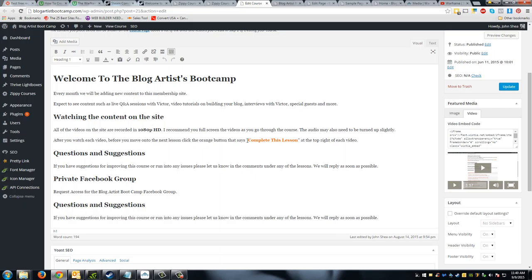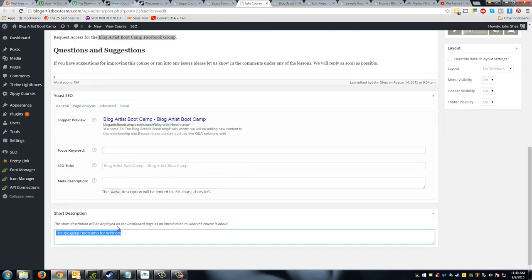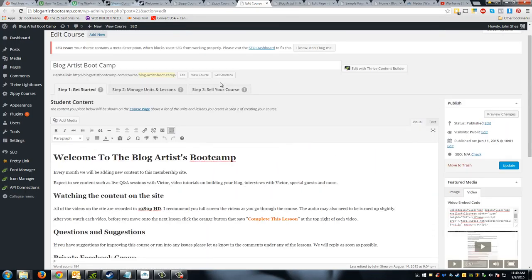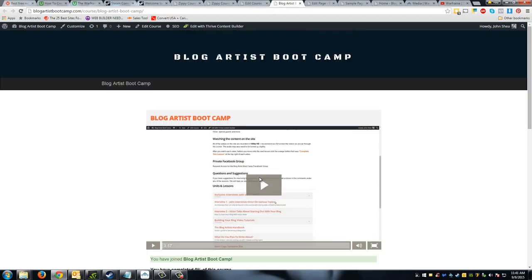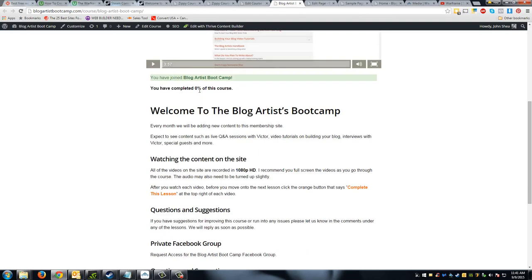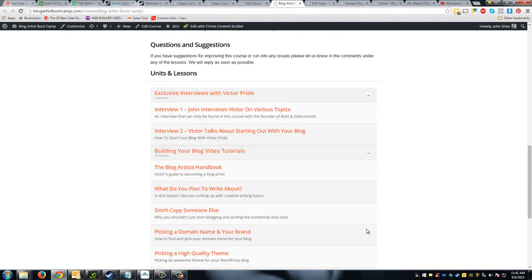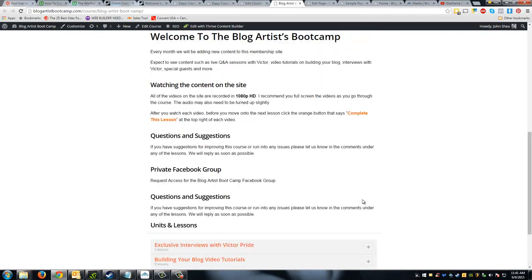I've got an introduction that welcomes people to the bootcamp and talks about what to expect, how to watch content, and mentions marking each lesson complete, as well as a link to a private Facebook group. Under 'Featured Media' on the right I added a Wistia embed — a 1280 by 720 video. On the actual page, the Wistia embedded video looks really nice at the top. A student can see how much of the course they've completed, my text content, and all the lessons listed at the bottom.